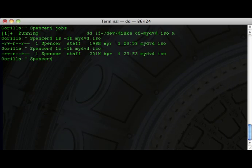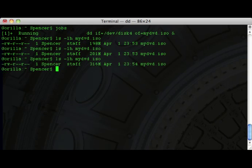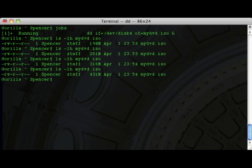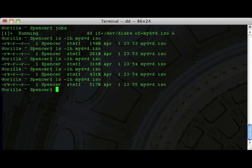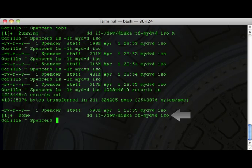Once it's complete, the job will report back with records in, records out, etc., and it'll be done. That's how you create the ISO.